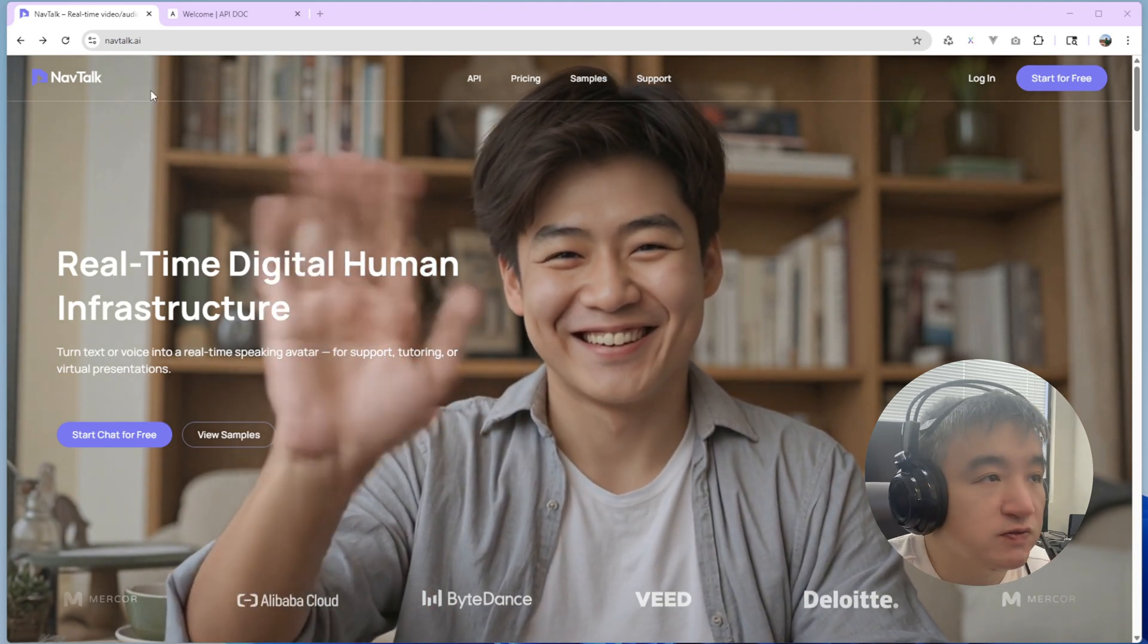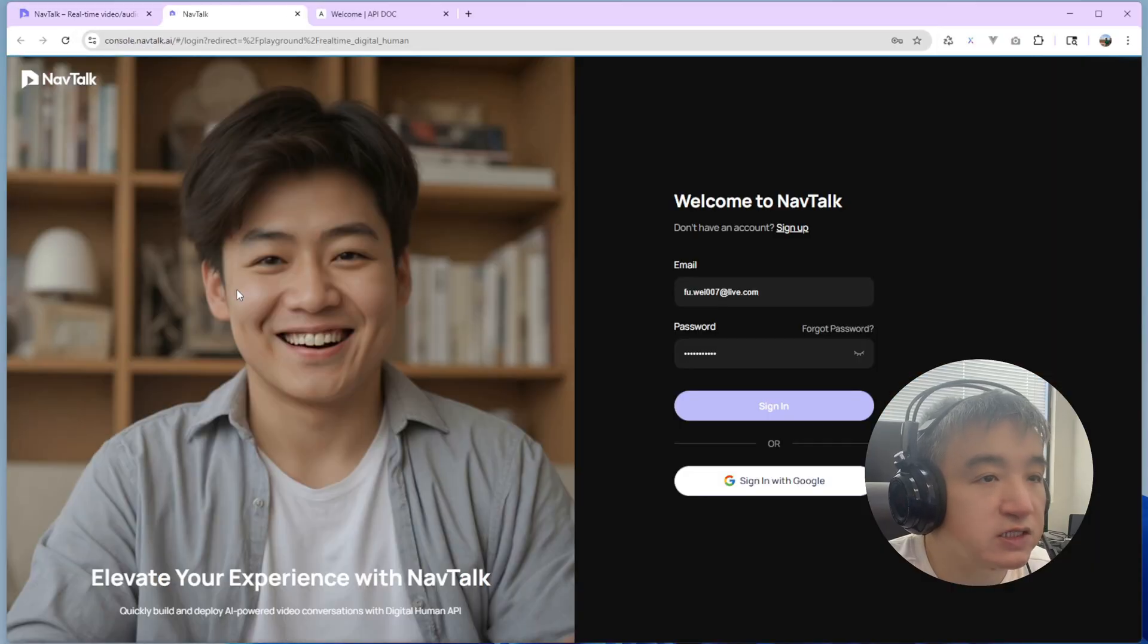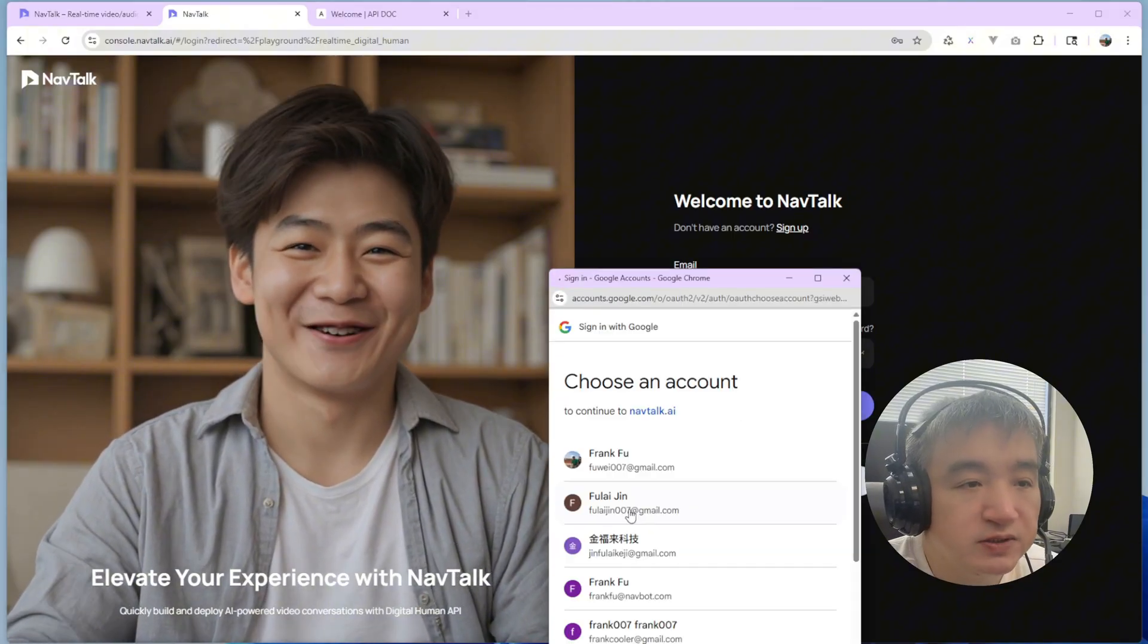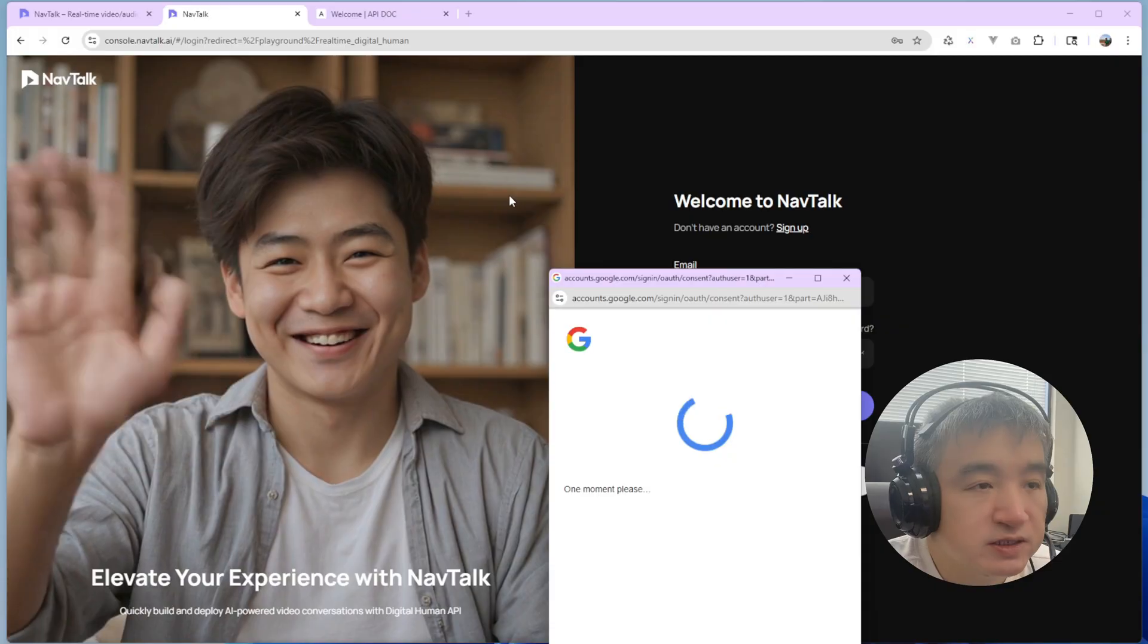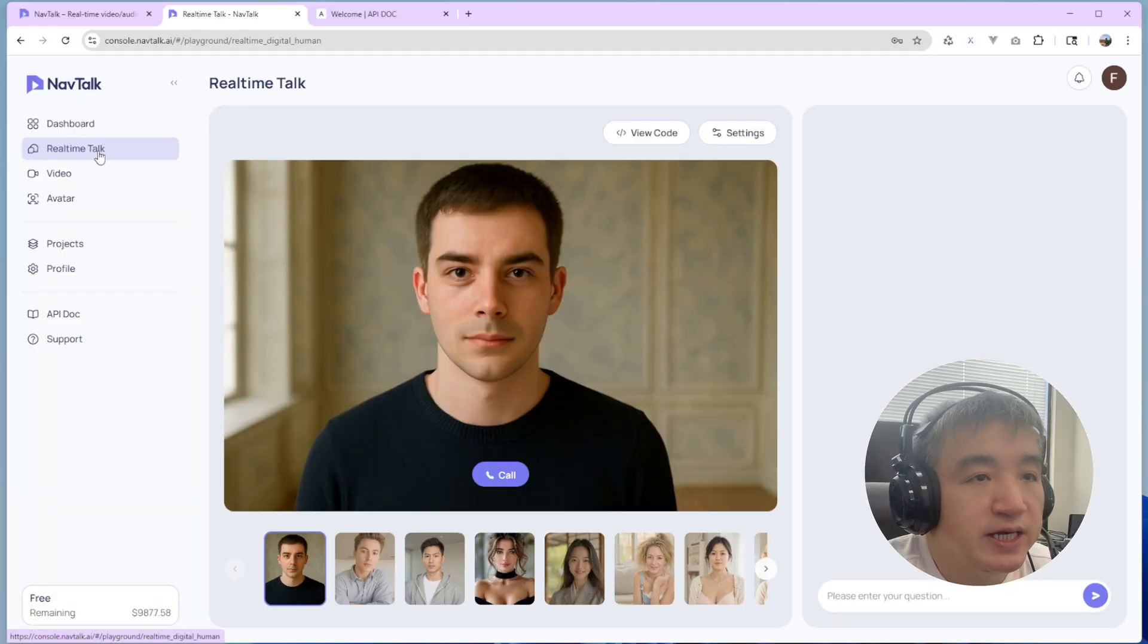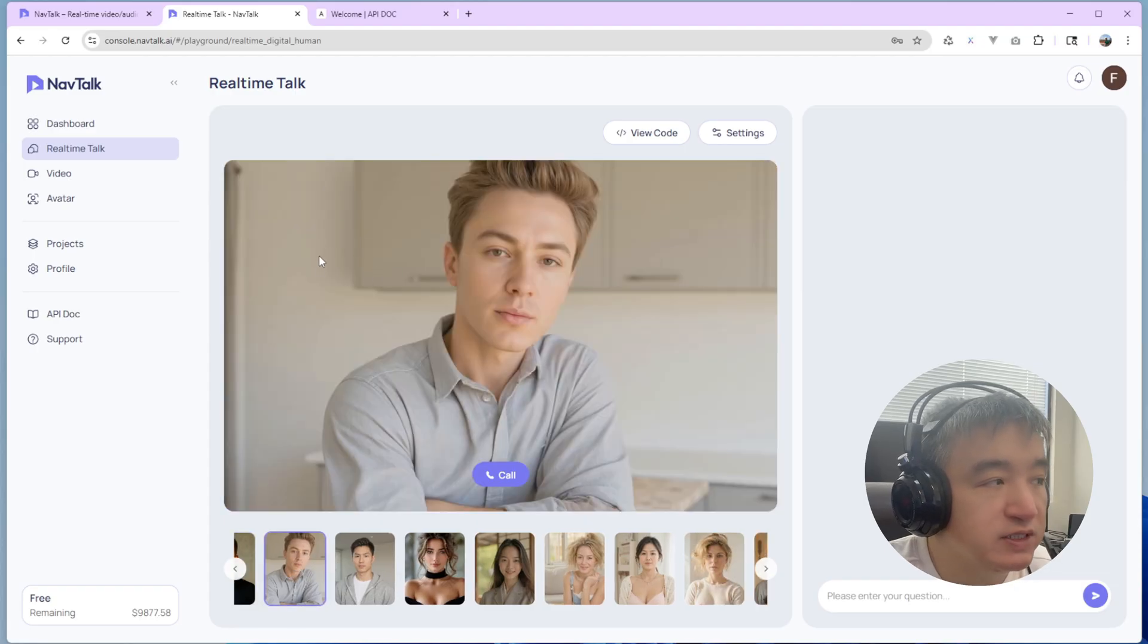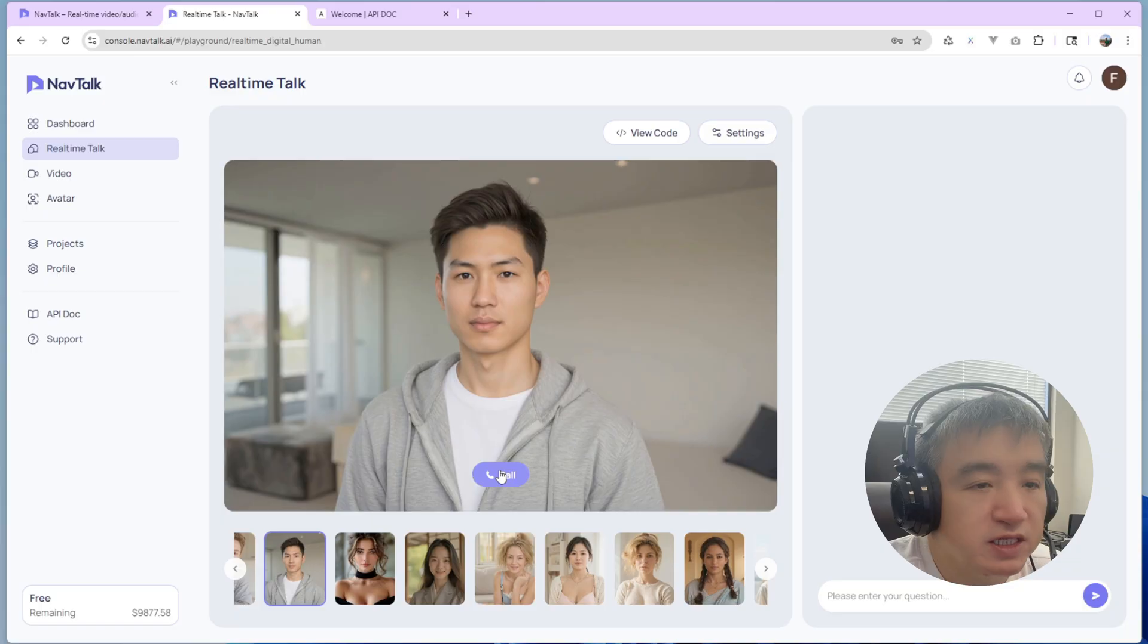So first of all, you need to go to the navitalk.ai and start try. You could log in with your Gmail account. So let's try with my Gmail account. So here is the background. In the background, you could pick up, you could do some test. You could try. You could pick up any character you have. So for example, I have this one. Let's take a look at this one.